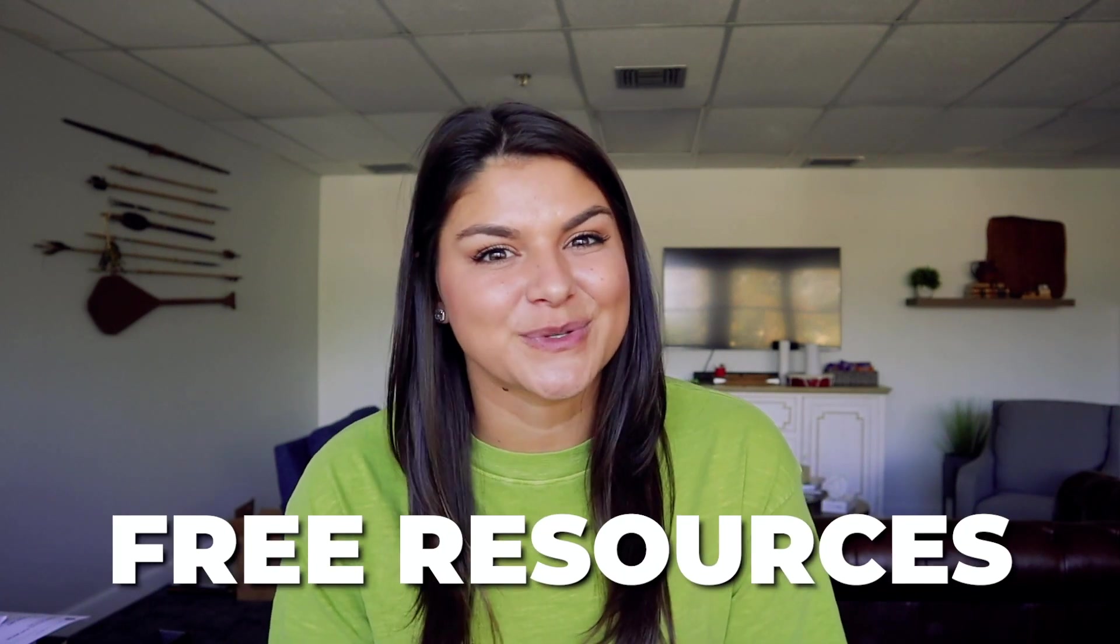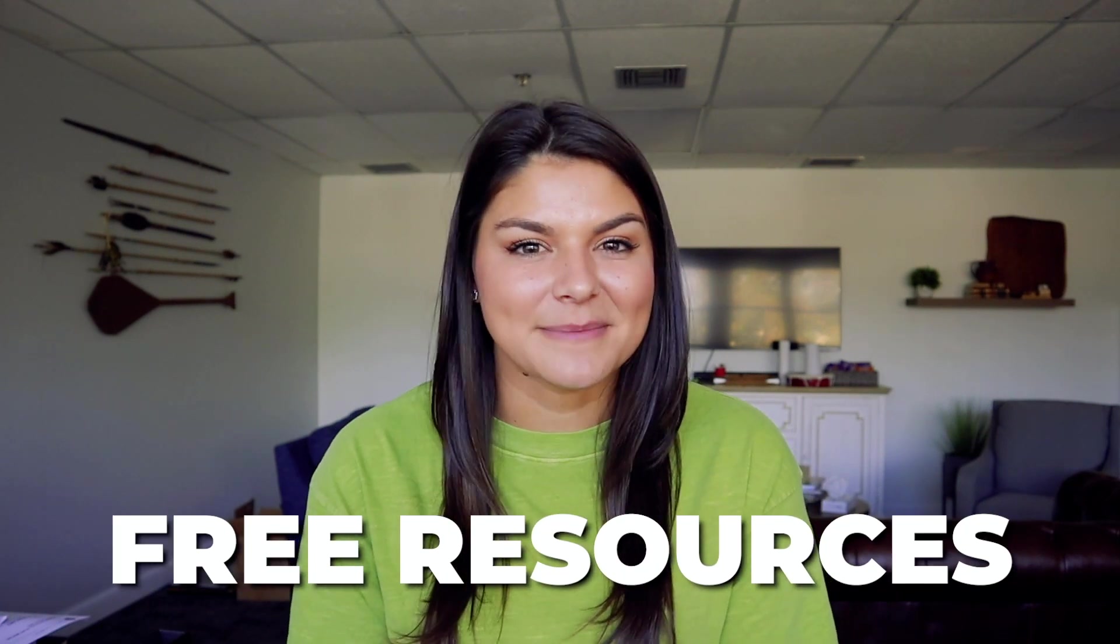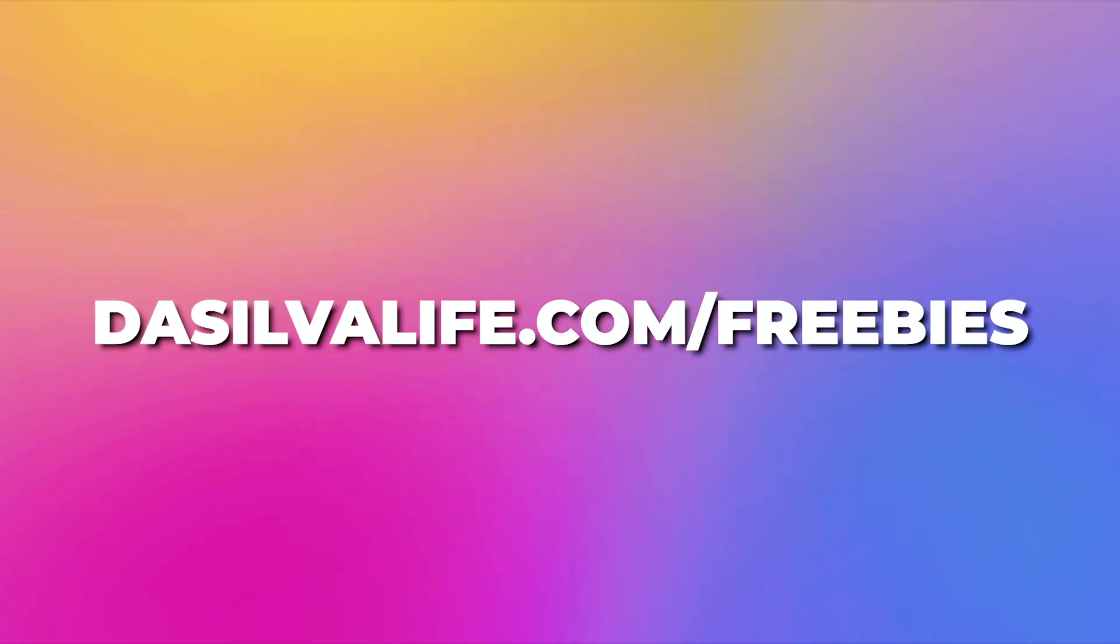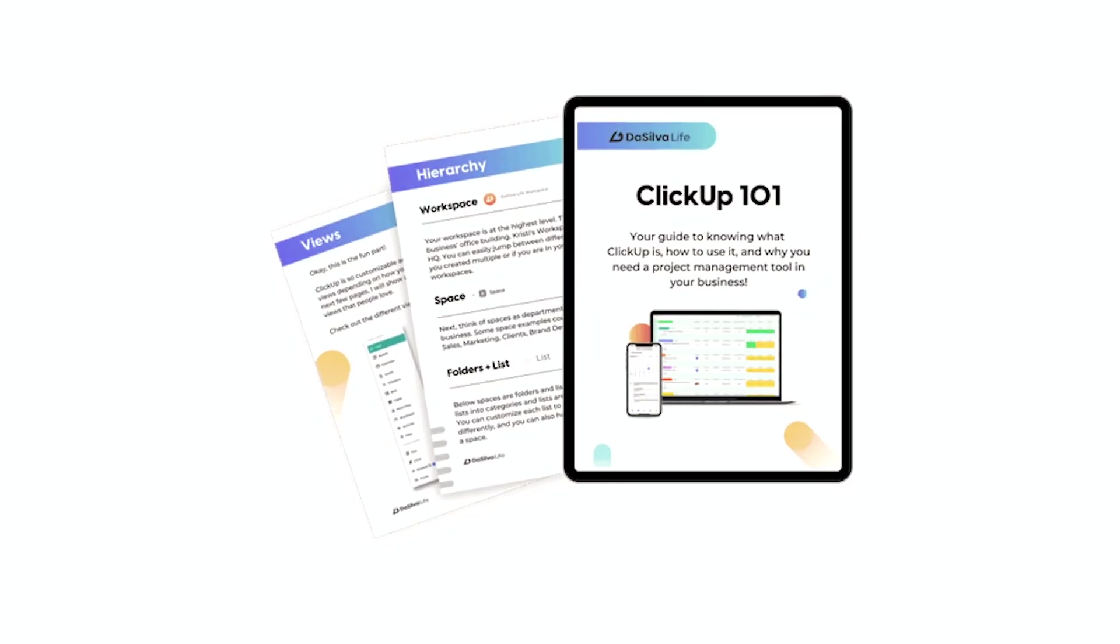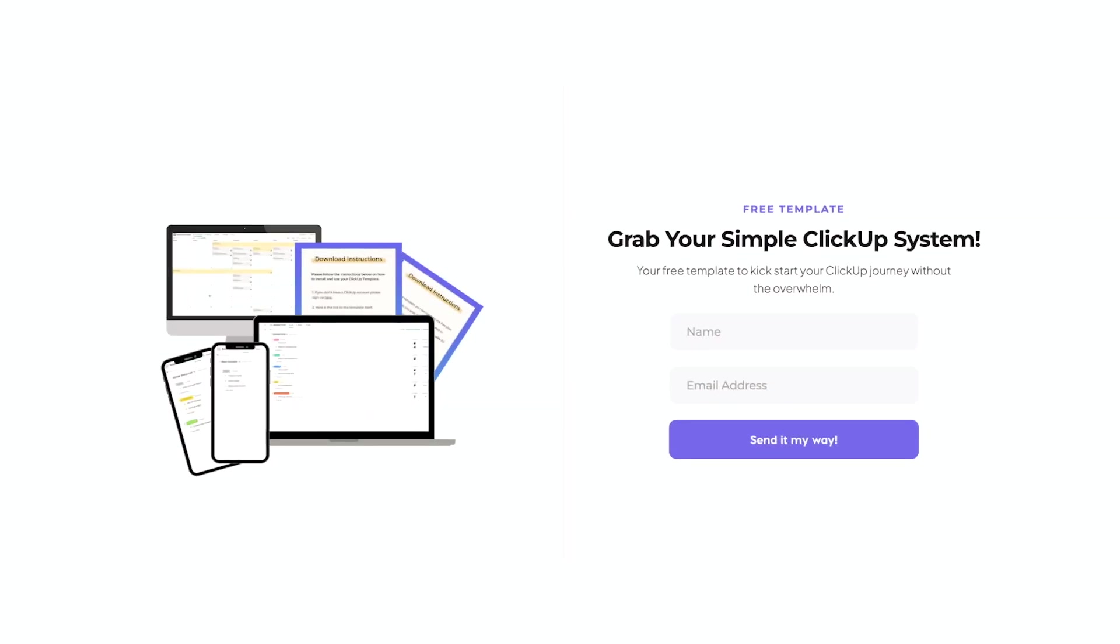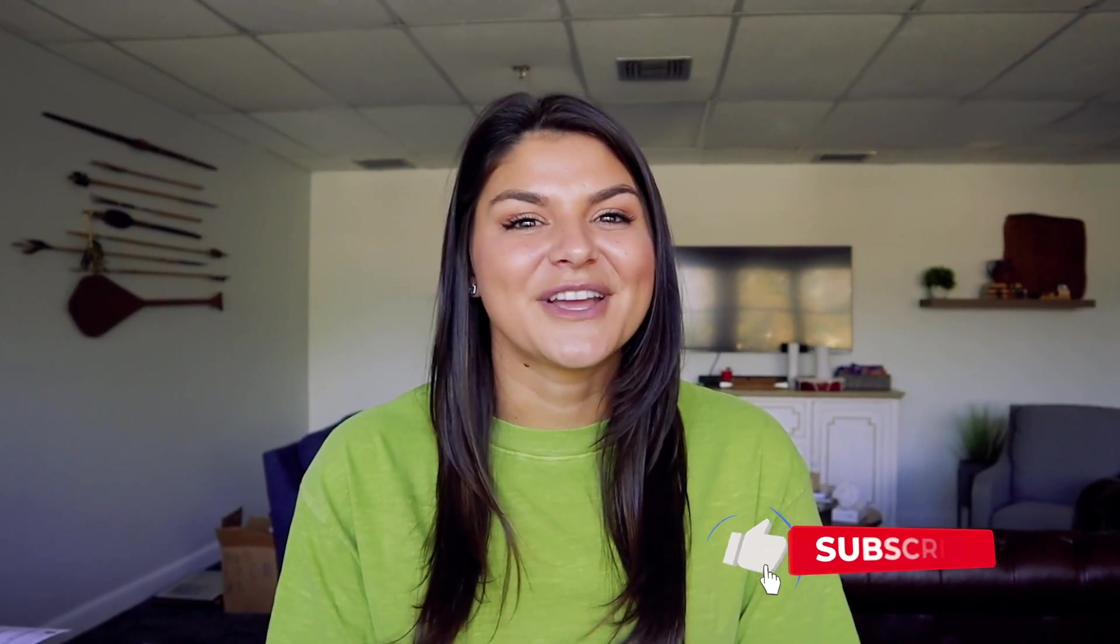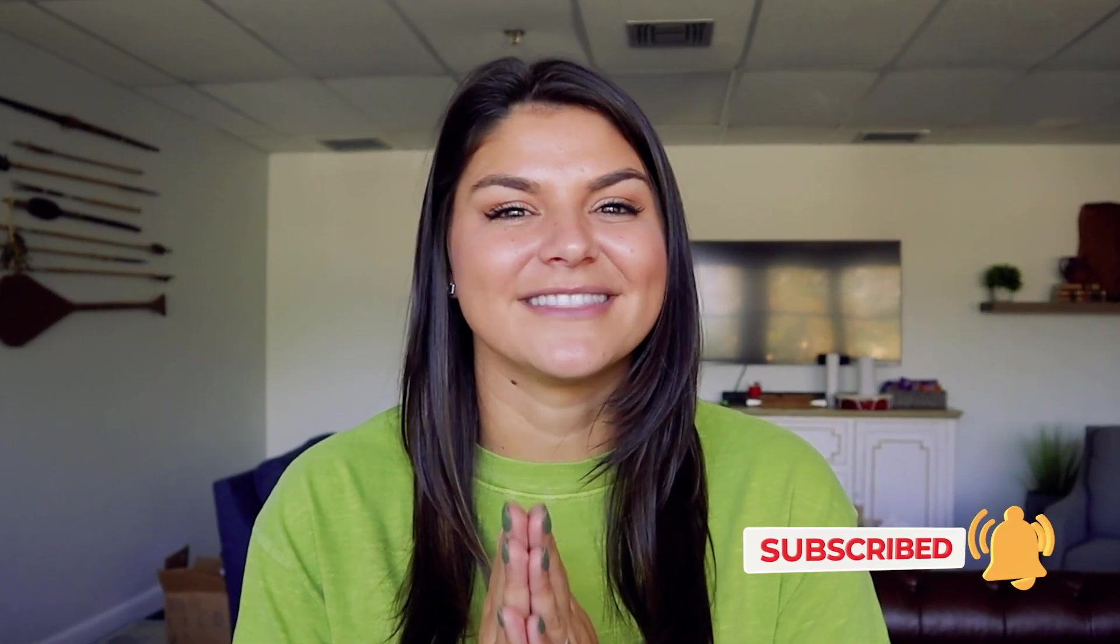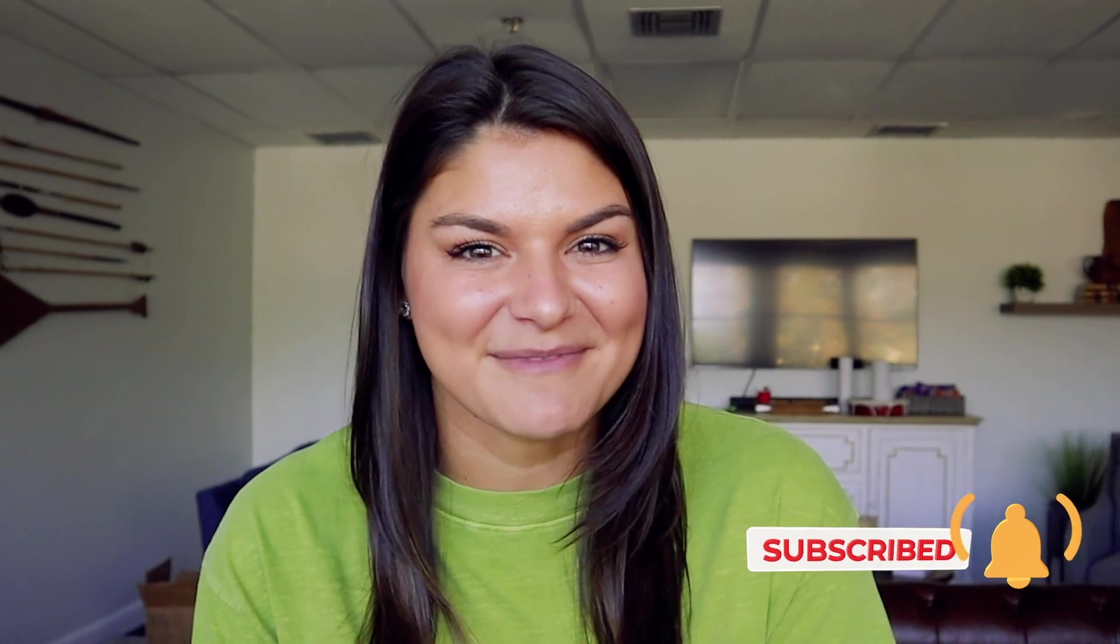If you are brand new to ClickUp, I want to let you know we have some amazing free resources on our website at desilvalife.com slash freebies. Whether you want to download our ClickUp 101 guide or get started with a free template called our simple ClickUp system, they are yours to take for free. If you like this video, make sure to give it a thumbs up and subscribe to our channel because we have a lot of other ClickUp videos that could be helpful for you. With that, thank you so much for watching, for being here, for supporting our channel, and I'll see you next time.